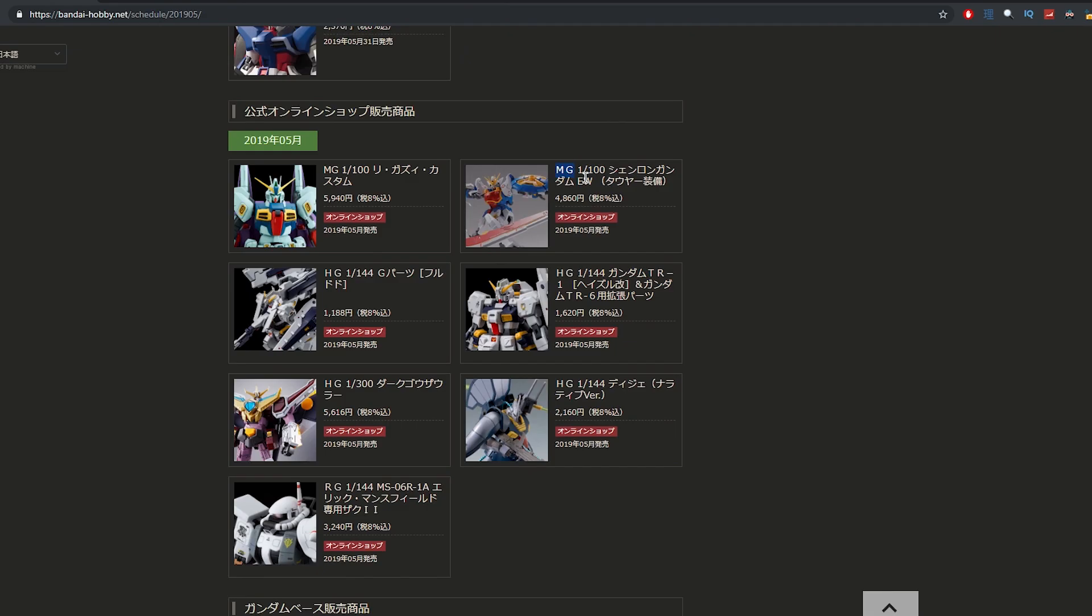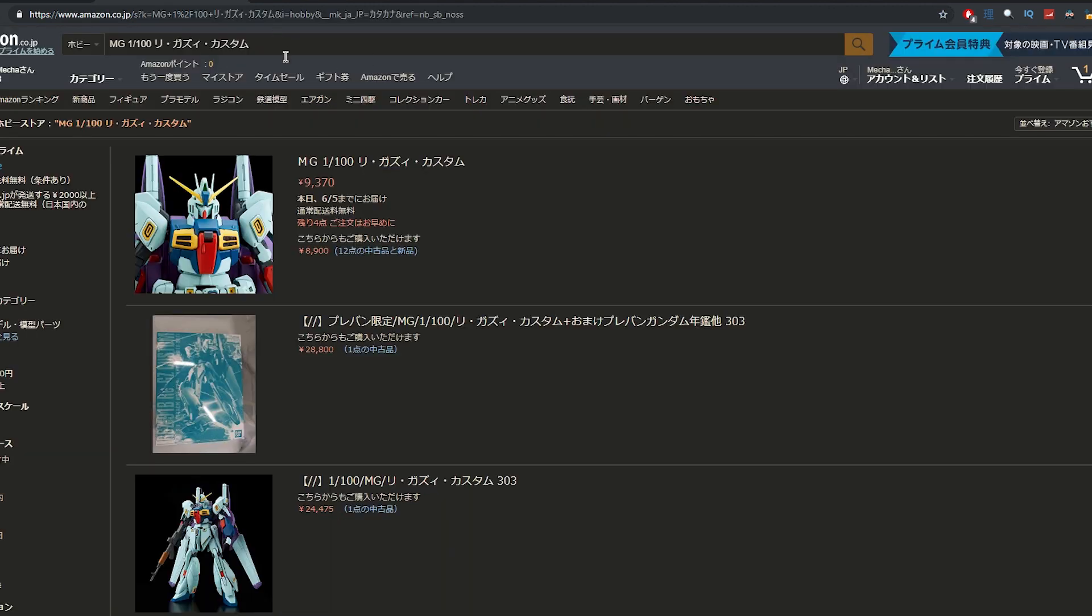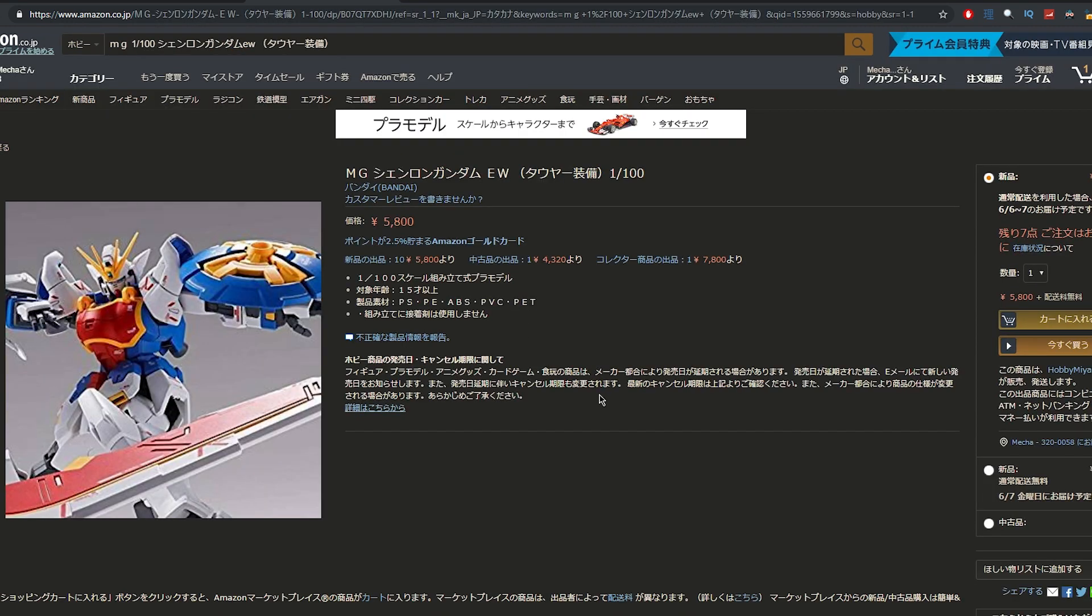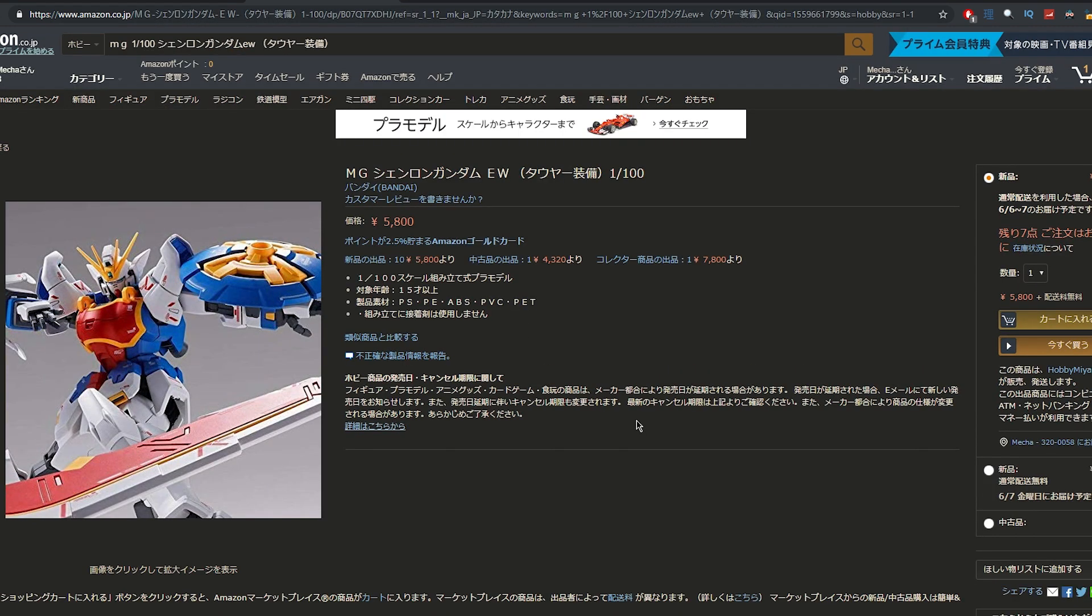Next up then, we've got that absolutely new Shenlong Gundam. Copy paste that in here. Simple as so. There is exactly what we're looking at.